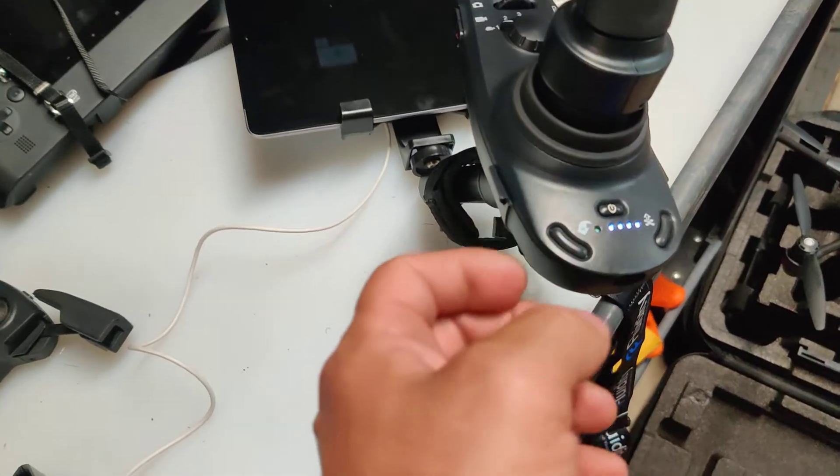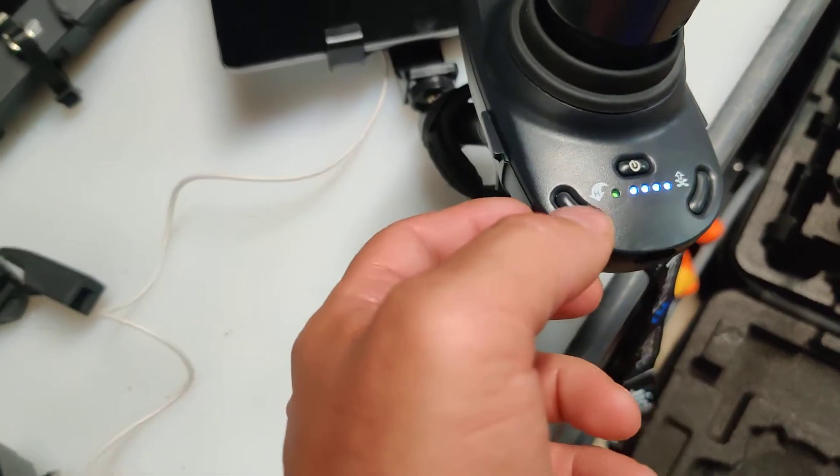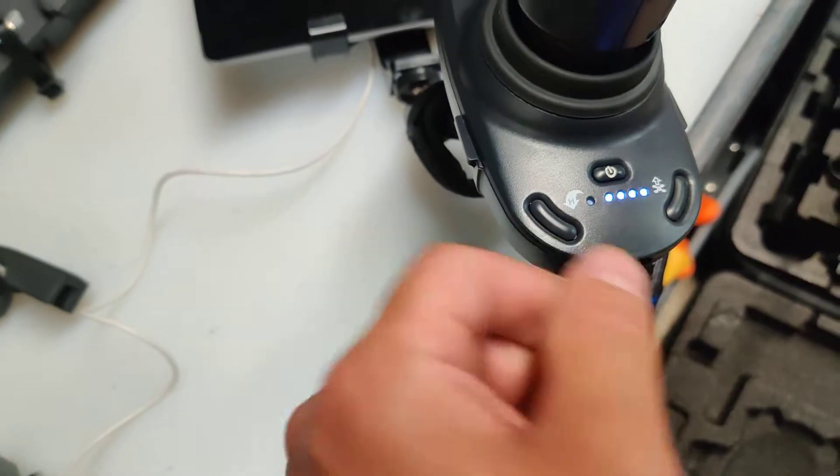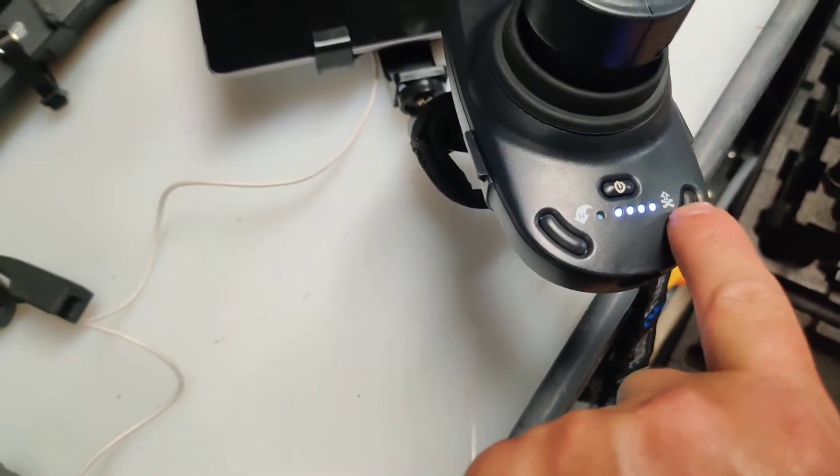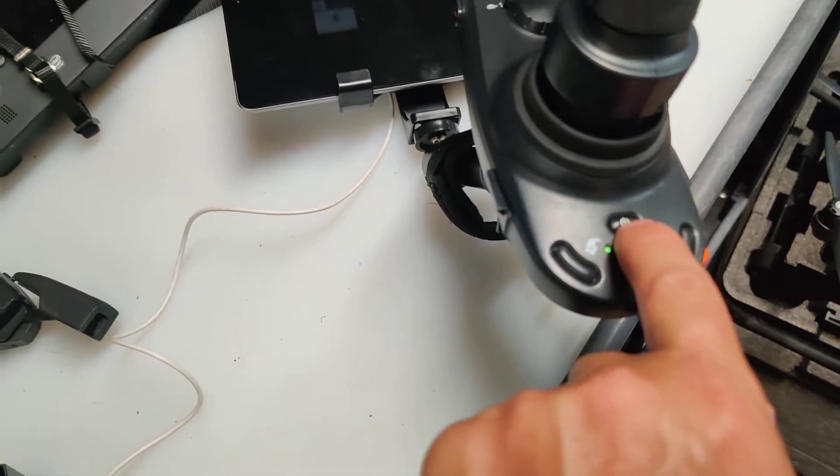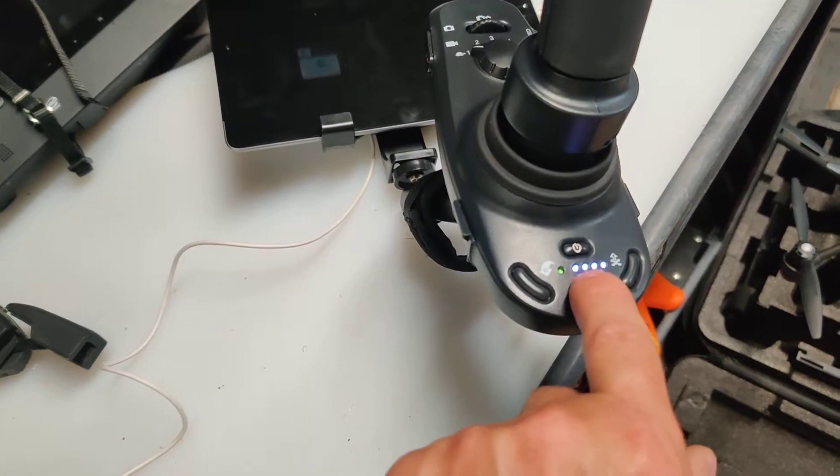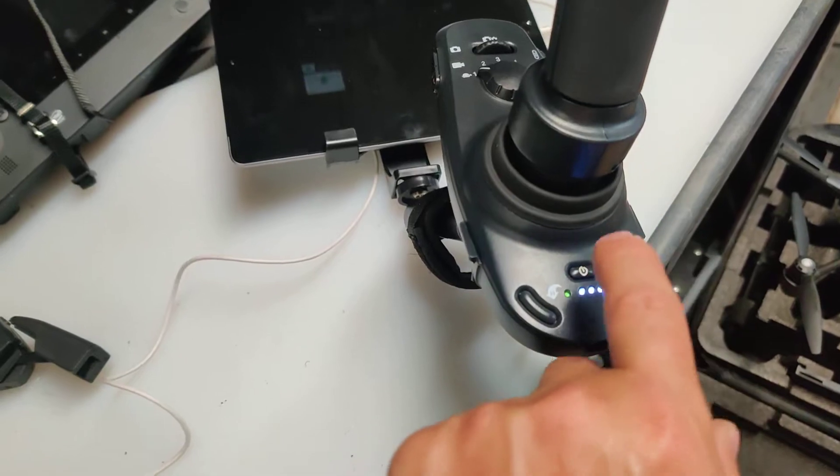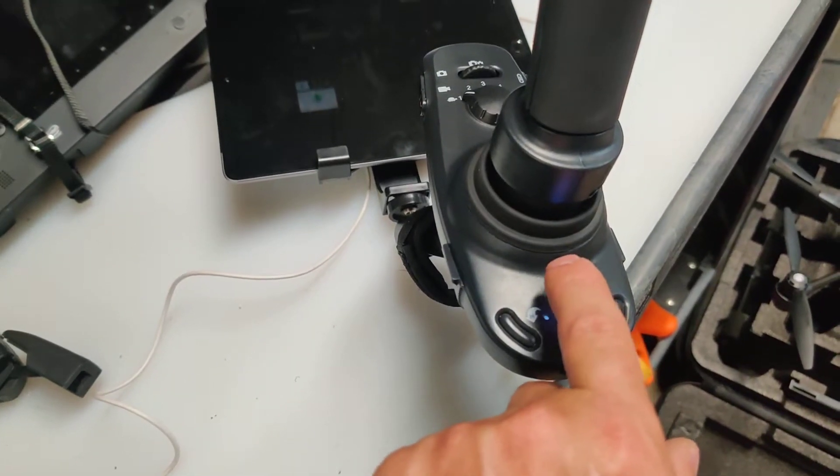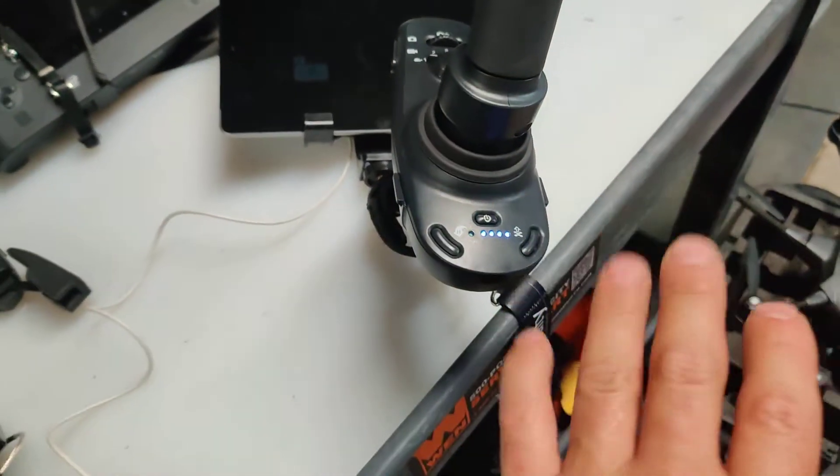On the back of the controller here you have home, return, and takeoff. And then the power button, which operates in DJI fashion. Press, press, hold, and then it starts.